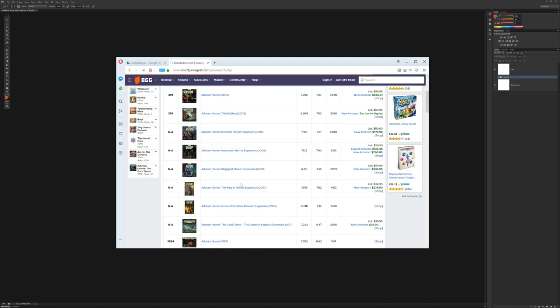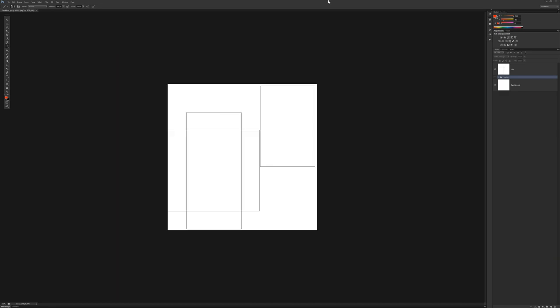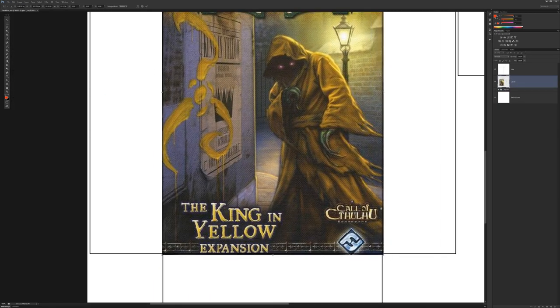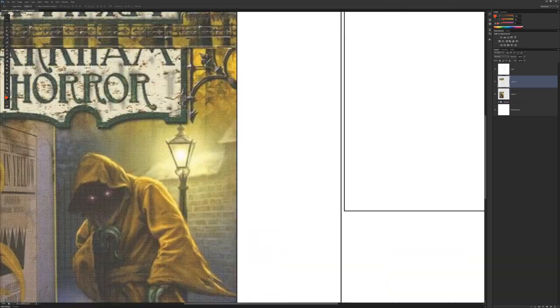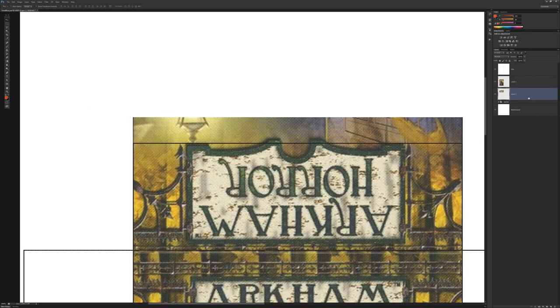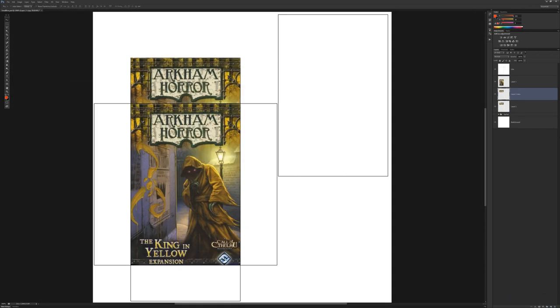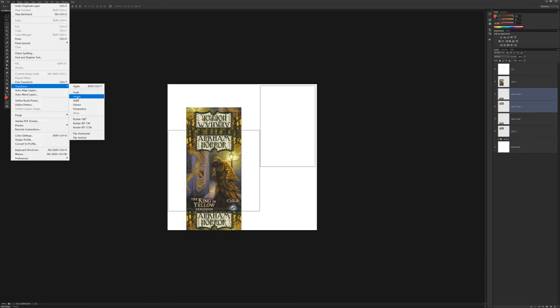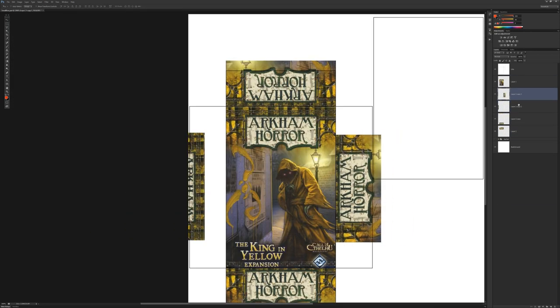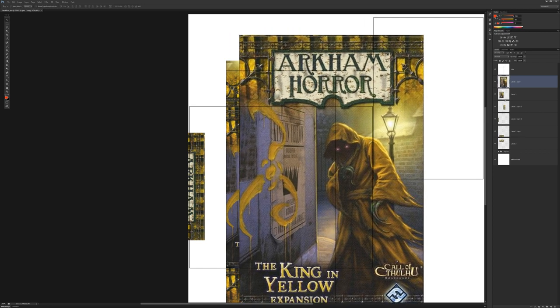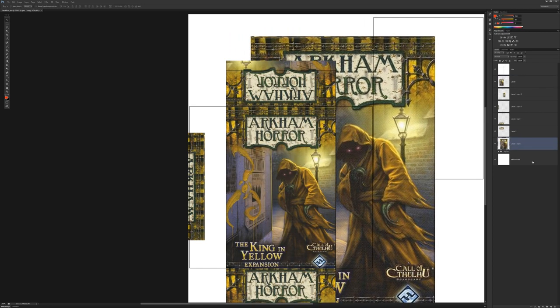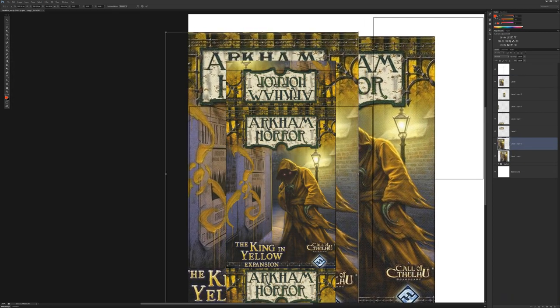So for example, say I wanted to do a thing here. I might go to Board Game Geek, and grab whatever box I'm interested in. Say I want to get the box to the King in Yellow.